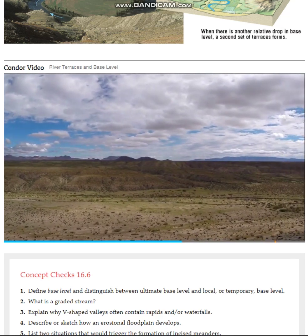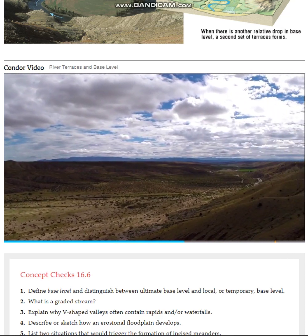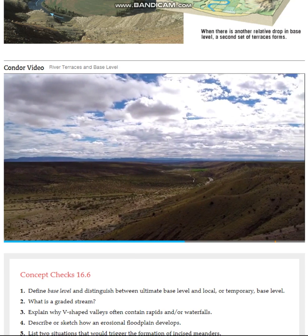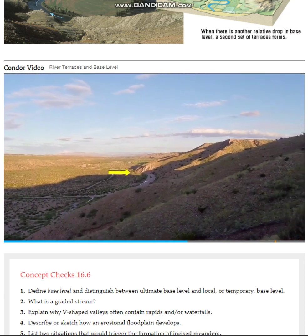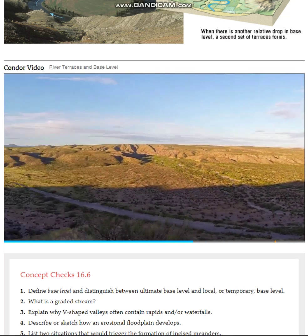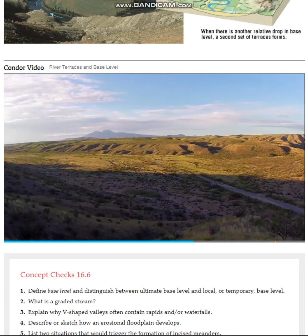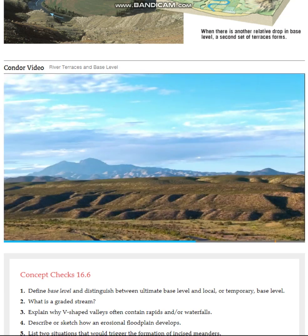As we pan from north to south, we see that the channel is currently against the side of its wide valley and is eroding laterally to make the valley wider. Looking across at the other side of the valley, we see several terraces indicating multiple episodes of base level change.